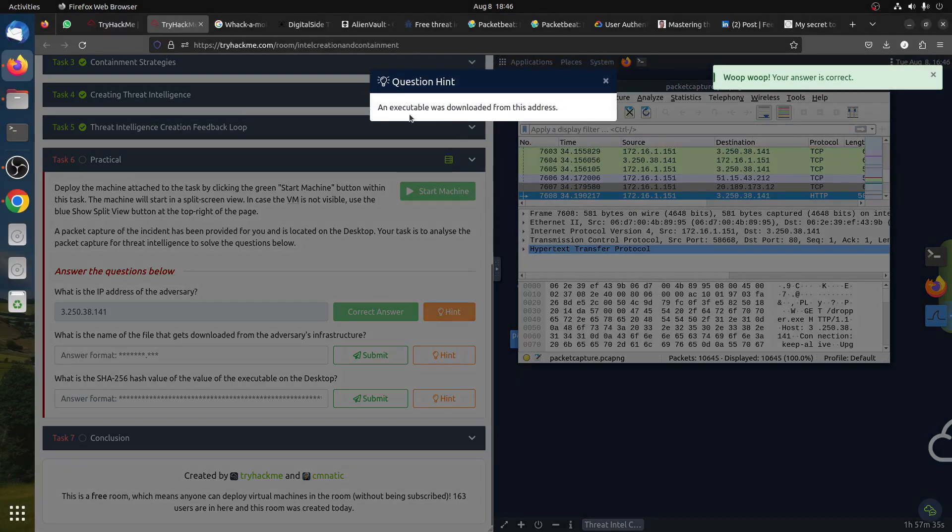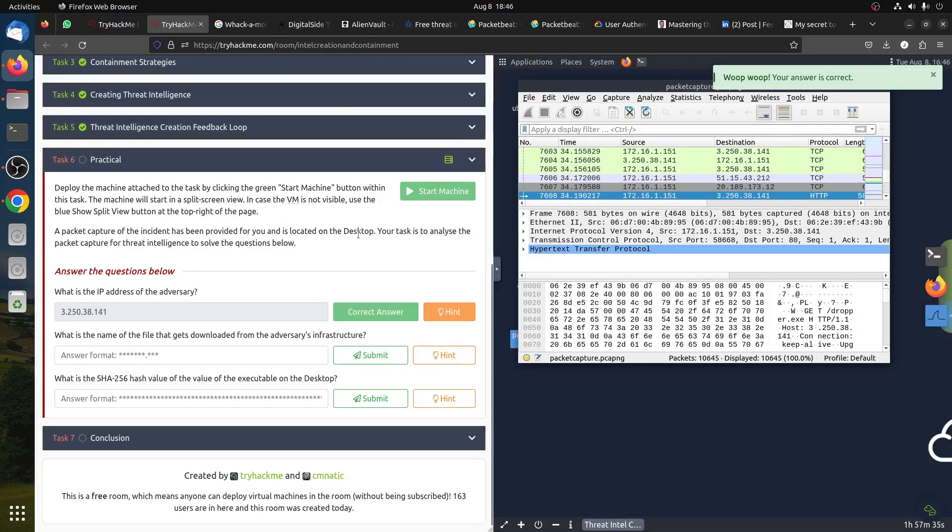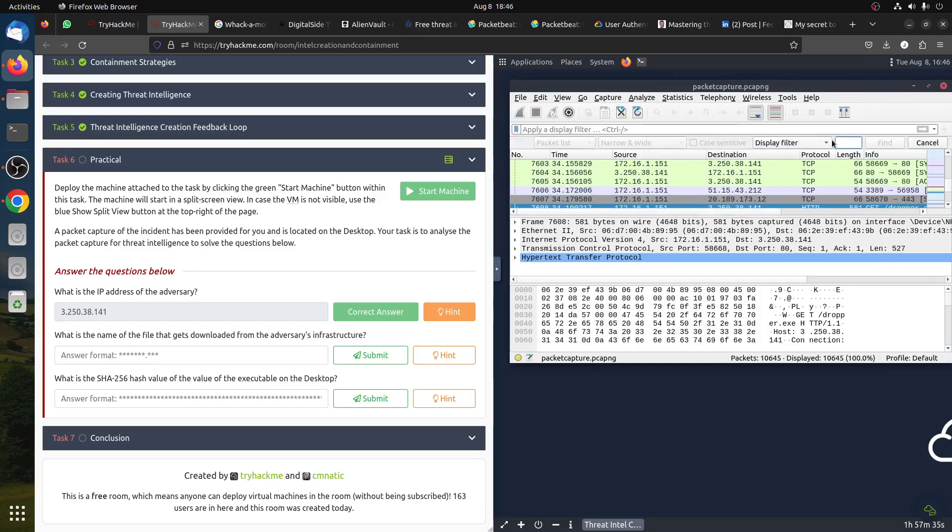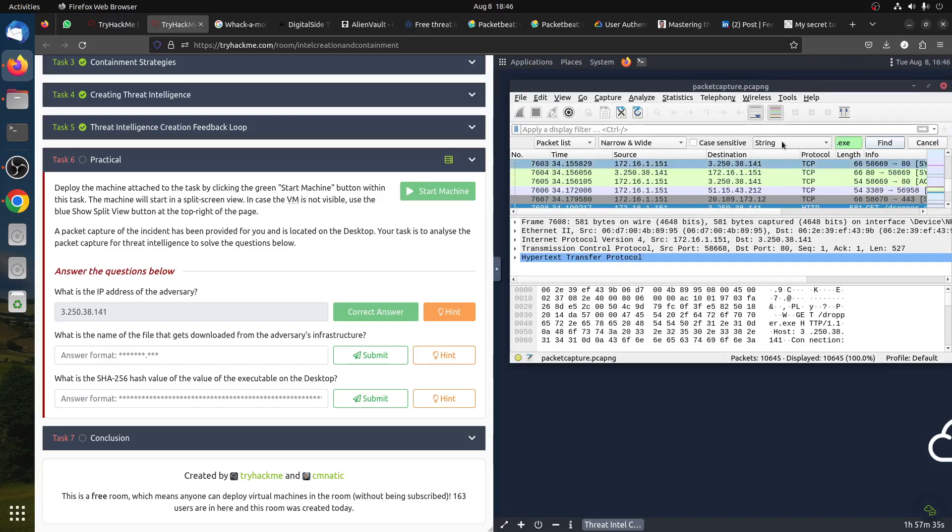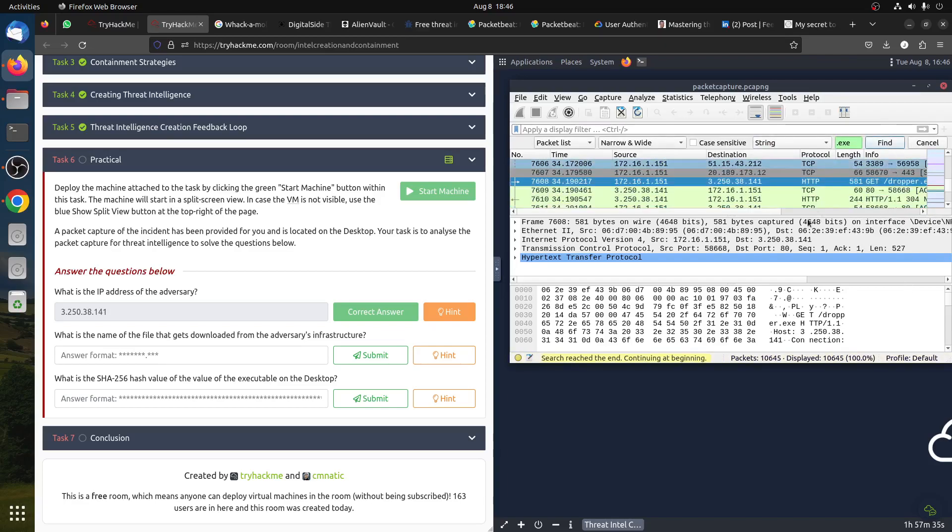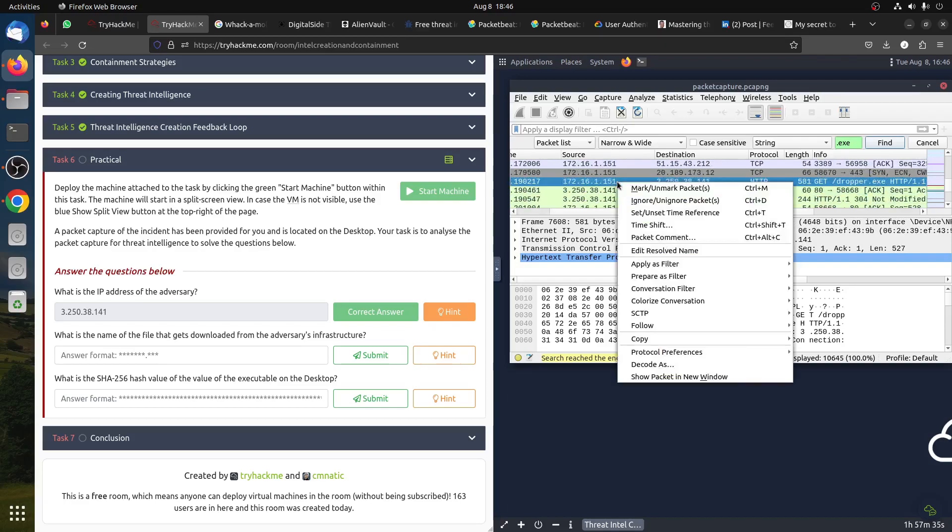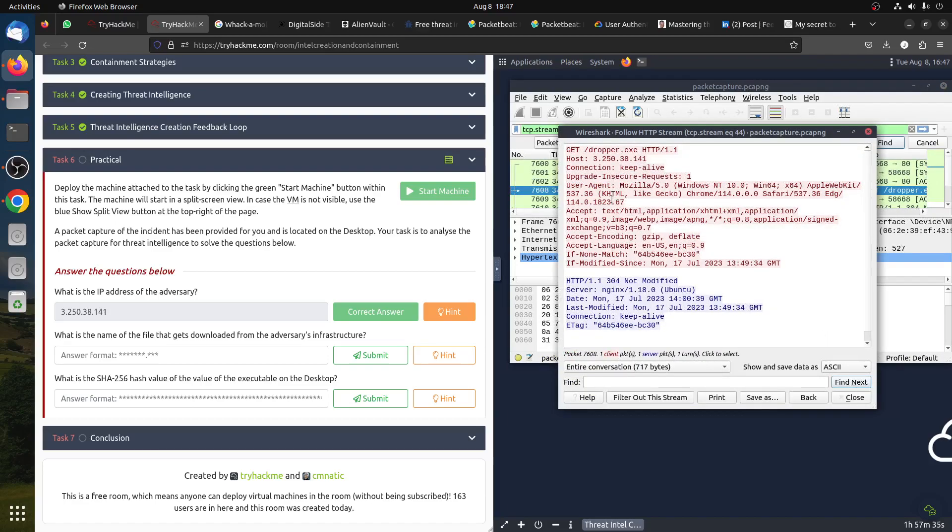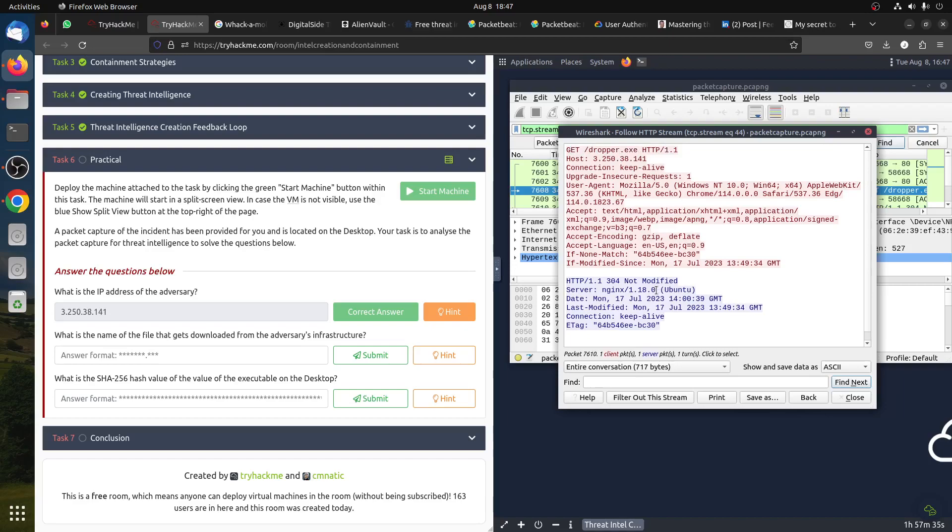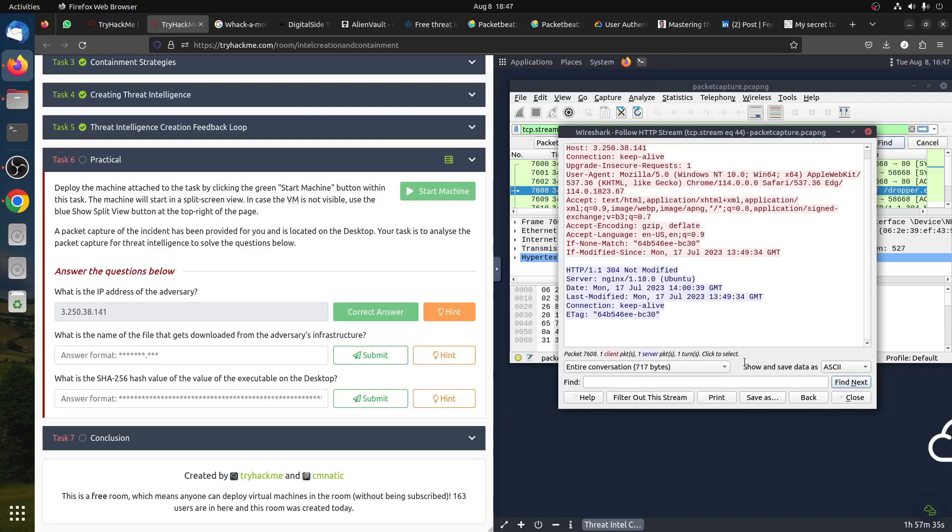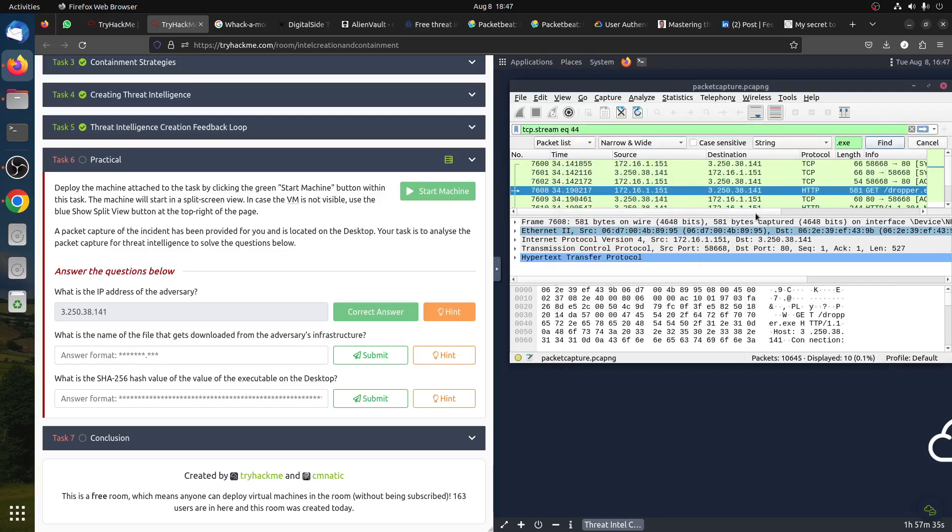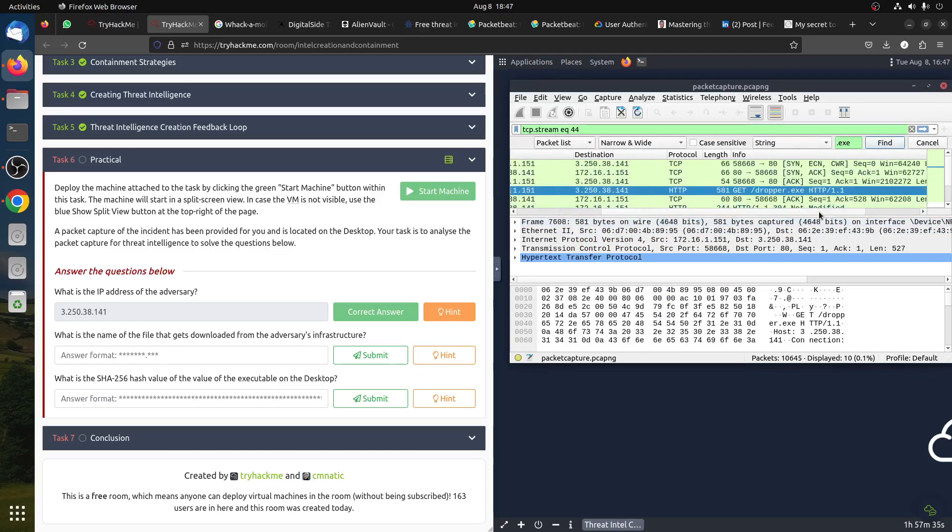Or what we can do - he said to us it's an executable file, so what I can do is just search, find packet for an executable file .exe and I can say search for string and find. It finds it straight away - this one. You can see it found it. You can even say follow HTTP stream. You can see now what happened - GET dropper.exe is downloaded from Mozilla, using Firefox.